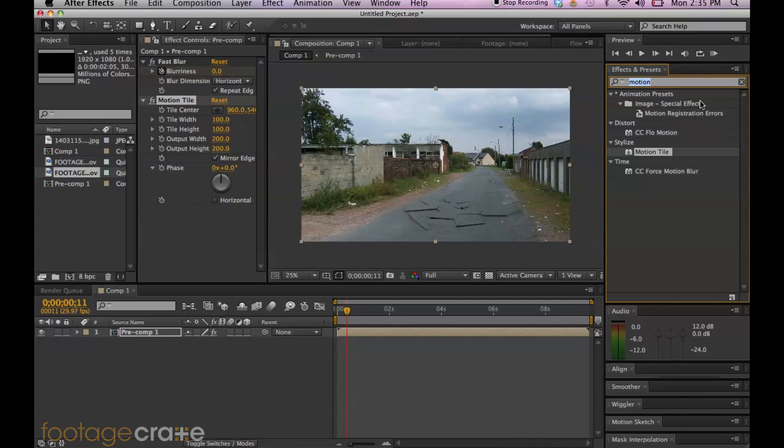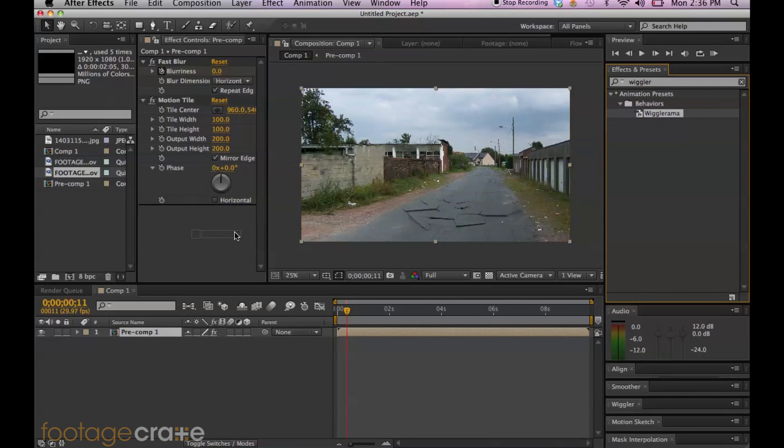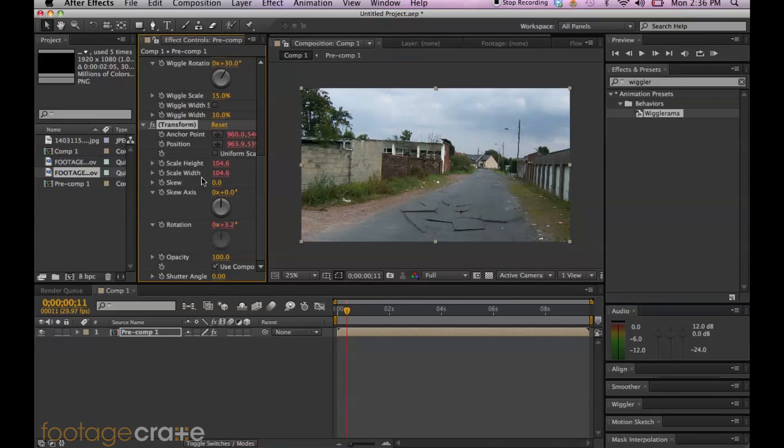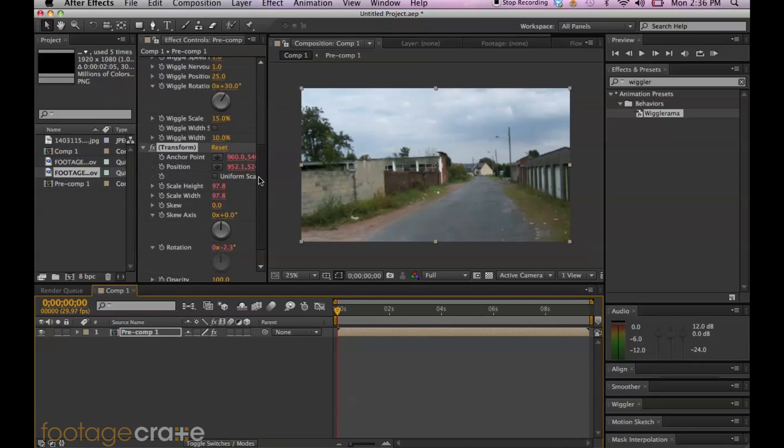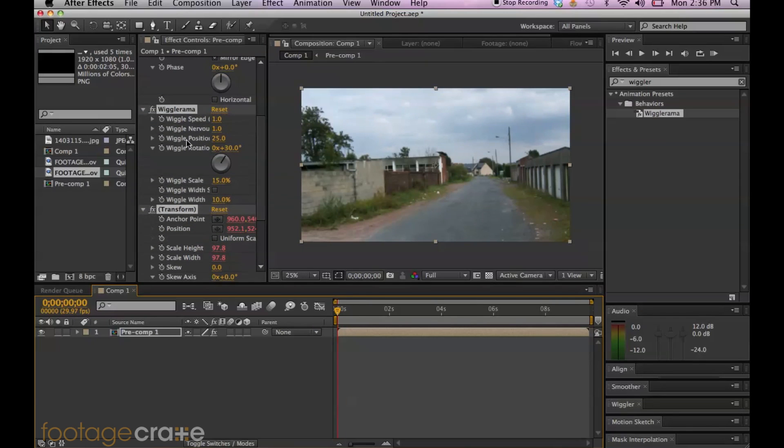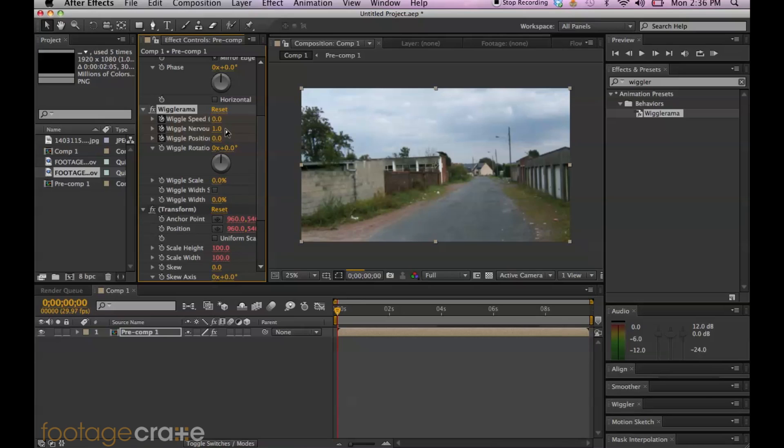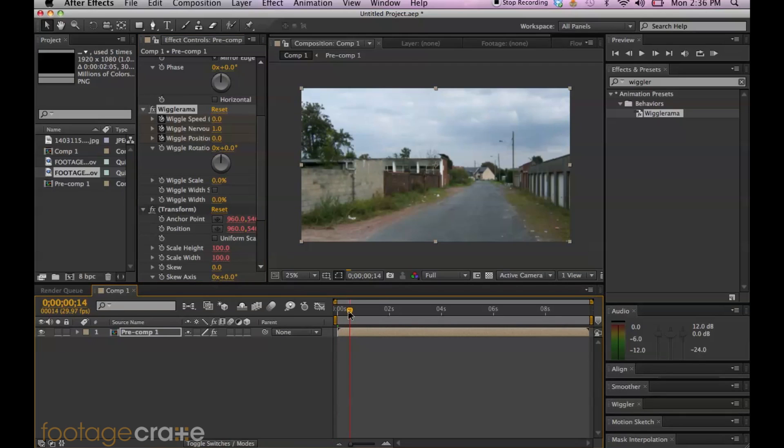So let's go ahead and add that wiggle right now. Wiggle-rama is the effect. Drag it onto your composition. And let's go to the first frame and let's just set everything up here to zero, because we don't want to start wiggling around until the earthquake actually happens. So that won't make any sense. All right. So now everything's keyframed. Actually, I'm not going to change the rotation, so we don't need to keyframe that. And let's just scrub through the timeline a little bit.